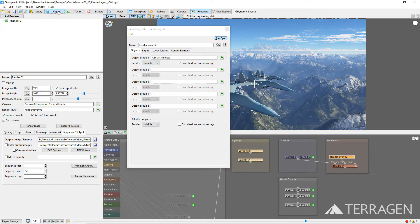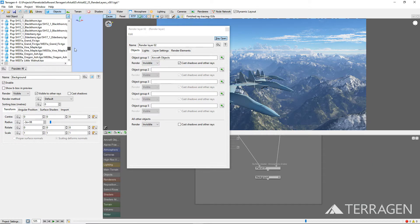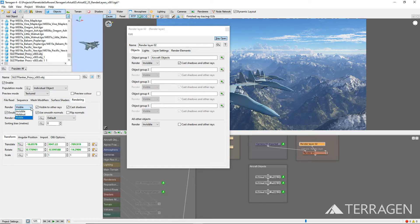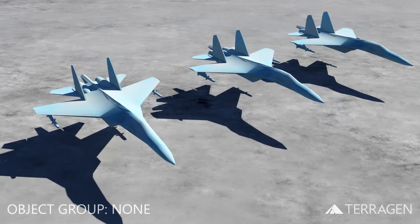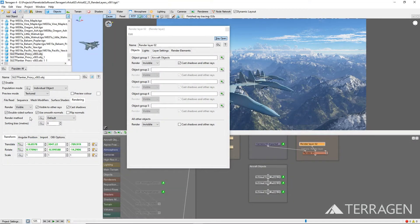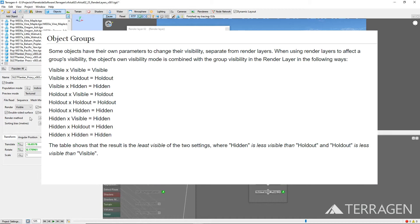It's important to note that some objects have their own set of visibility parameters, separate from render layers, like the three aircraft objects, which are imported 3D objects in OBJ format. When an object with its own set of visibility parameters is included in a Render Layer object group, Terragen uses a set of rules to combine the two visibility settings. The setting that is considered to be the least visible will be used for that object. For example, if the Render Layer's object group was set to holdout, and one of the three aircraft objects had its own visibility parameter set to invisible, then that aircraft would be invisible in the rendered image, because the invisible setting is considered the least visible of the two settings. In the written documentation for Render Layers, there is a table showing all the possible combinations.